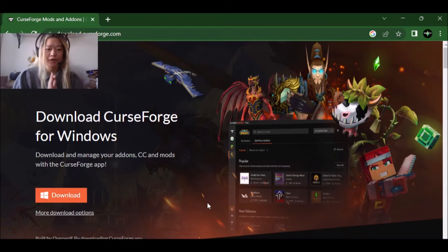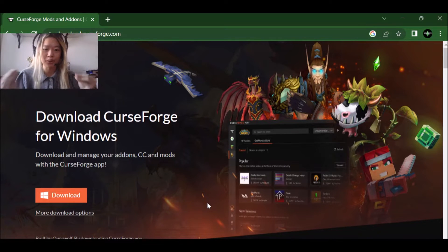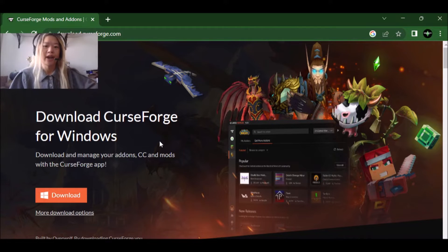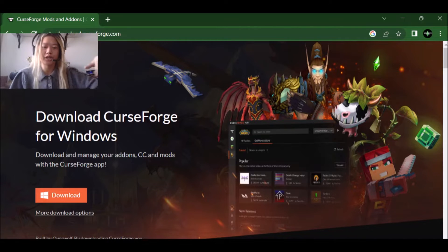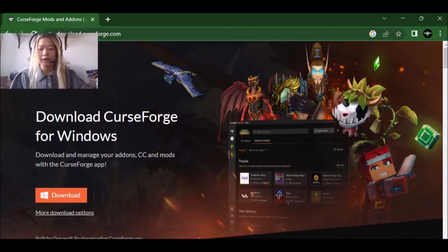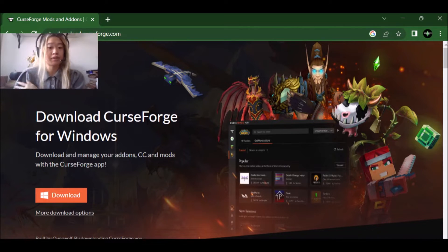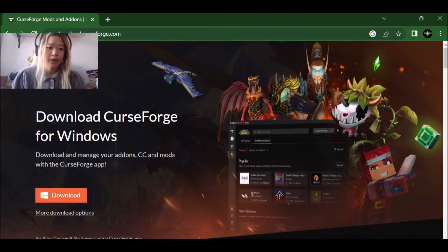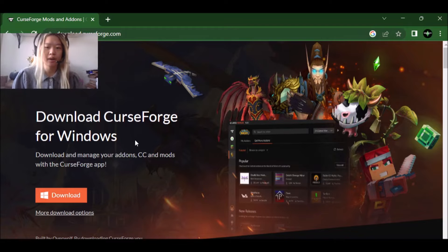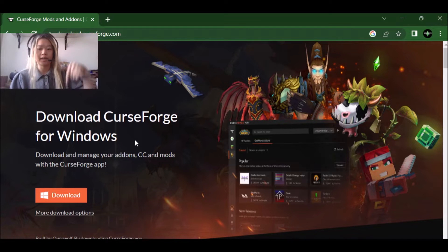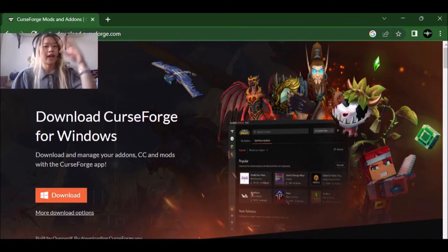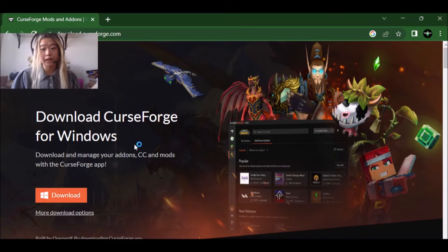So without further ado, we're going to do a quick little tutorial on how to download curse forge and curse forge is used for other games as well, not just the sims. So you're first going to want to go to download.curseforge.com. The link is in the description down below as well as anything else that you might need for this tutorial.